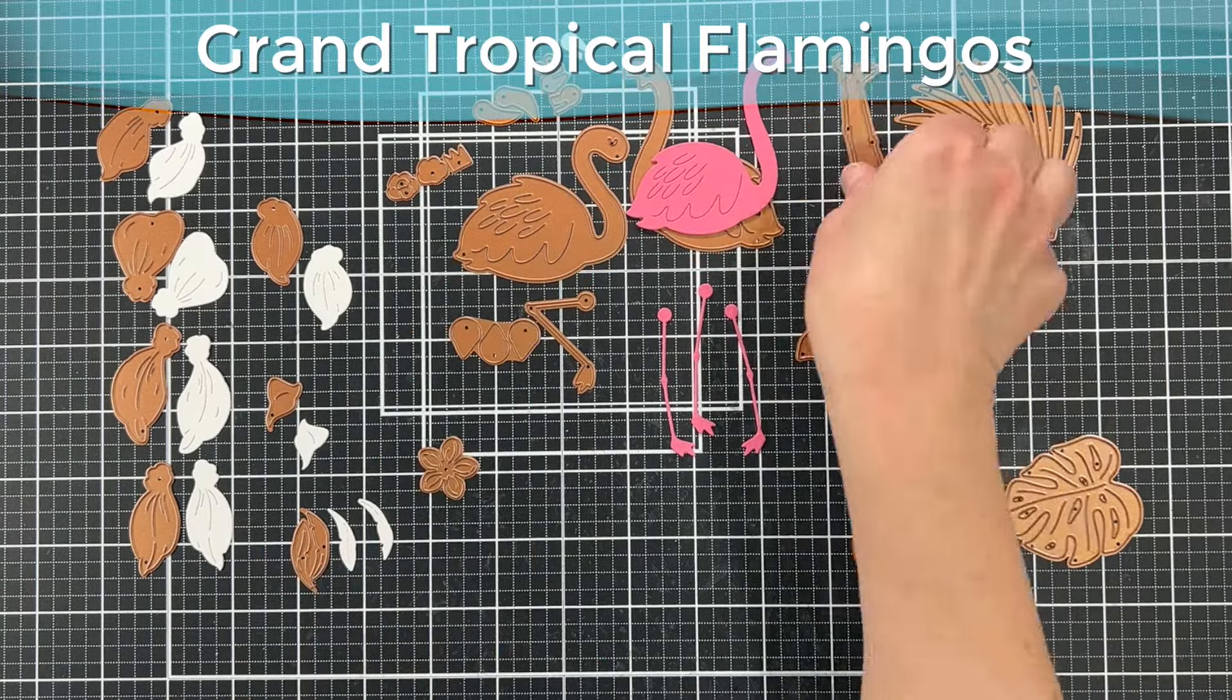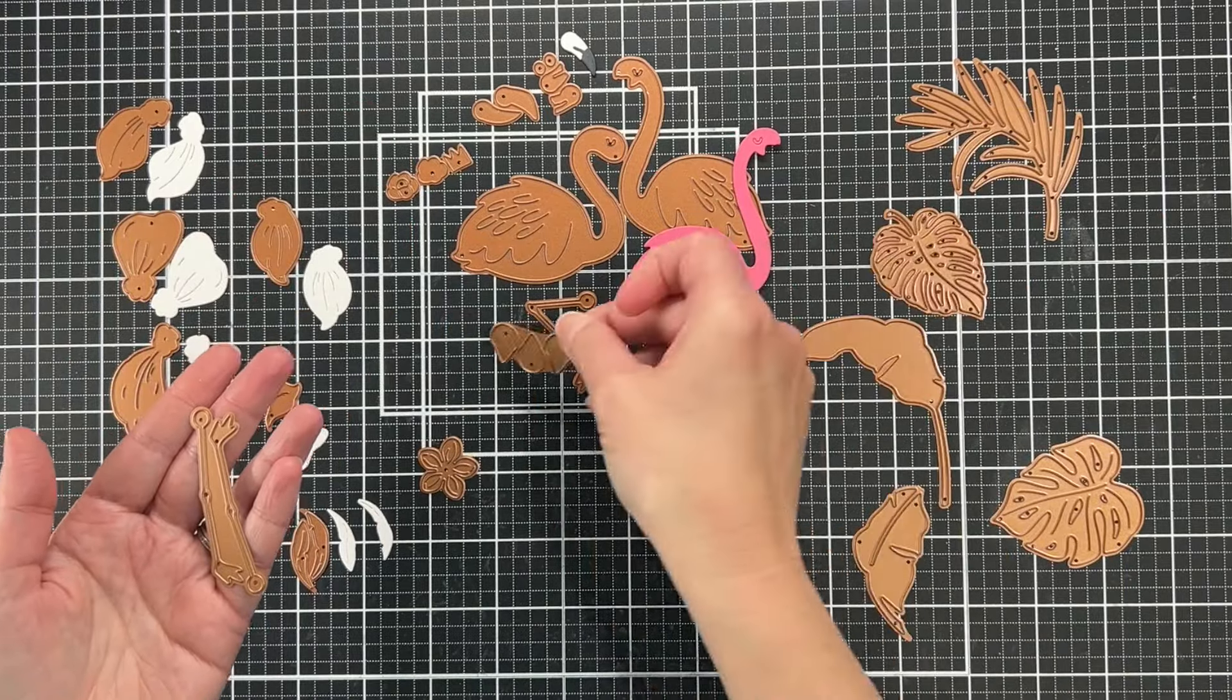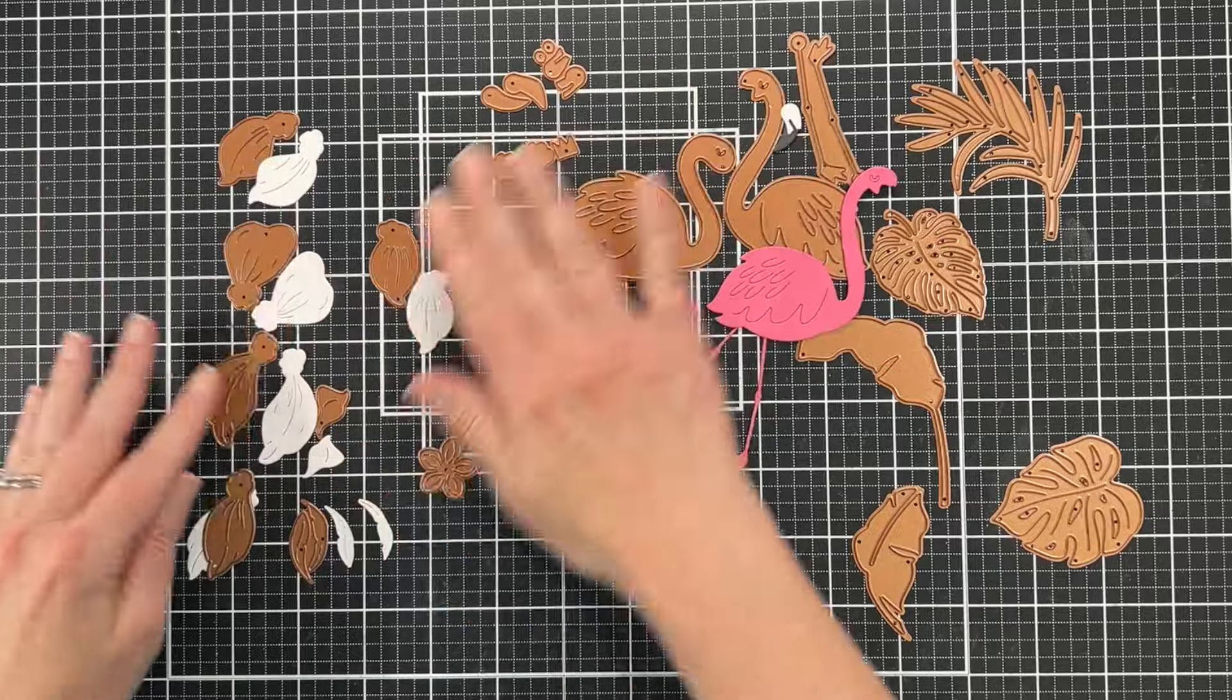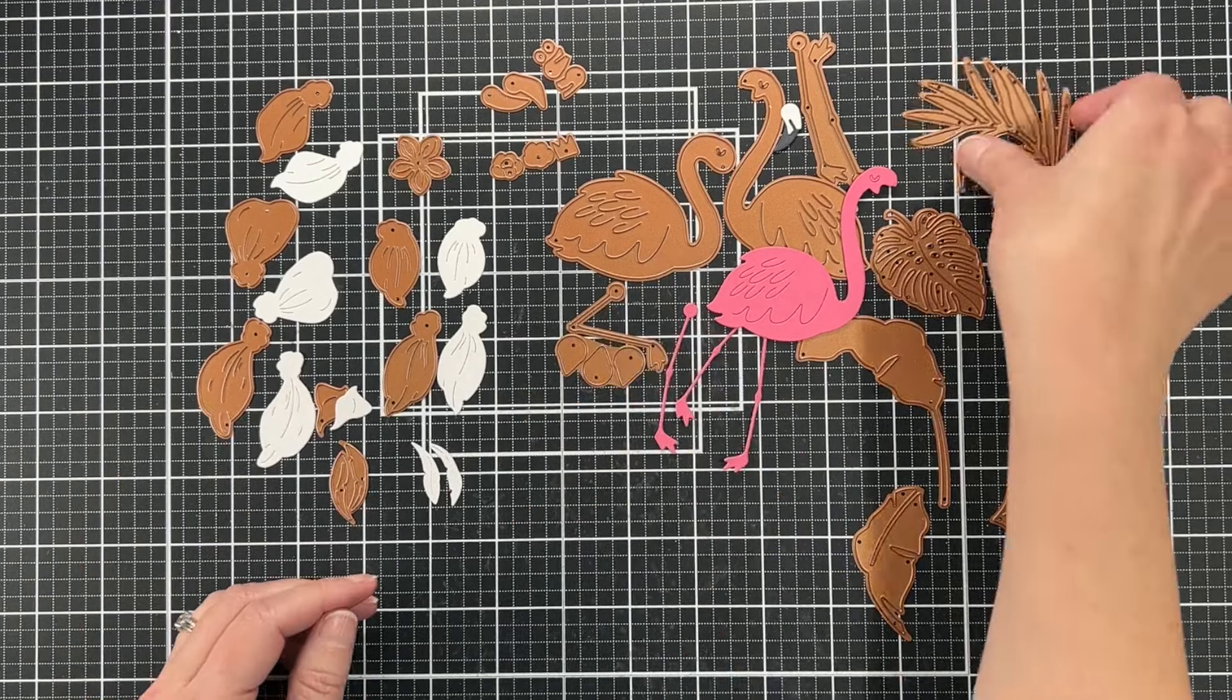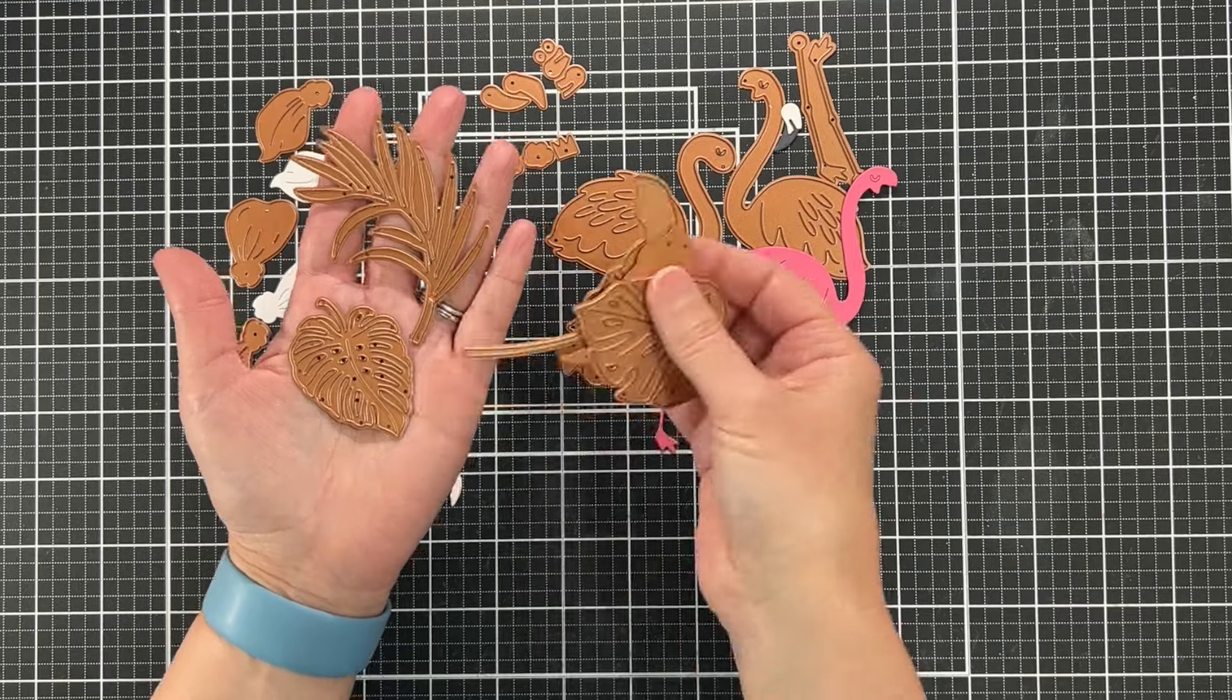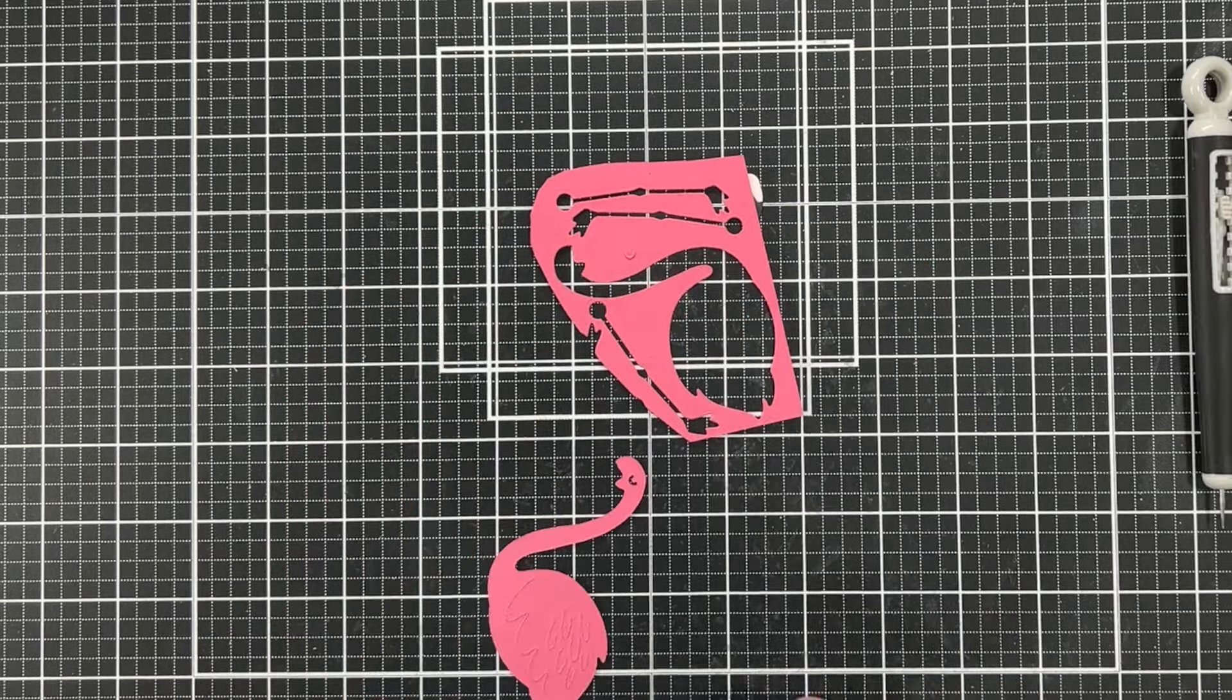Let's start with the large die of the month called Grand Tropical Flamingos. There are two flamingos. I'm just going to show you the dies and some of the pieces that I cut out. There's the little beak. Now there's a flower that has all these separate pieces and I'm going to show you how to assemble that later. There's a bunch of tropical leaves. I won't be using, well I'll use one on this card but I'll be using more of those leaves later in a different card.